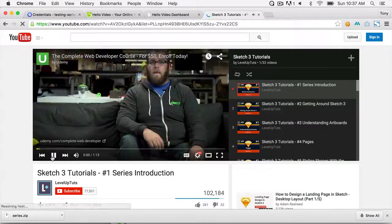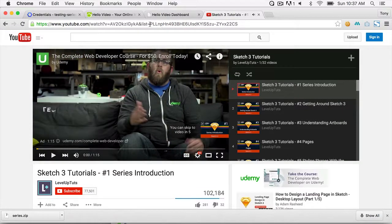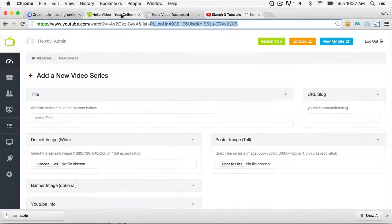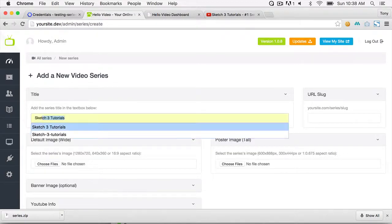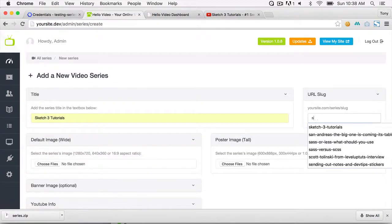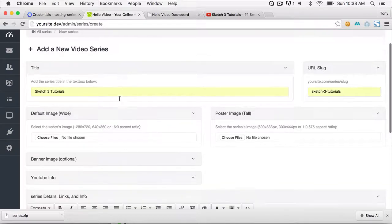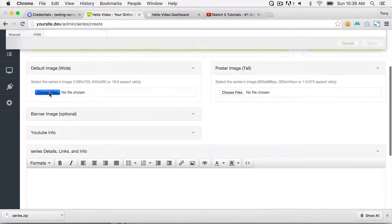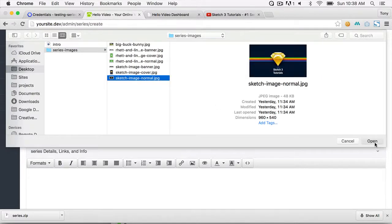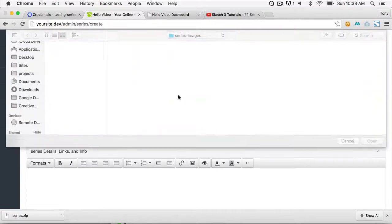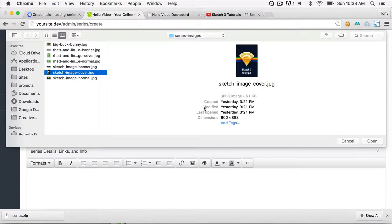Click on the playlist and pause. Up in the URL you can see the list ID — that's the playlist ID. Copy that. Back in the plugin, give the series the title Sketch 3 Tutorials and the URL slug sketch-3-tutorials. You can also upload a normal image and a tall image, which is like a movie poster cover.